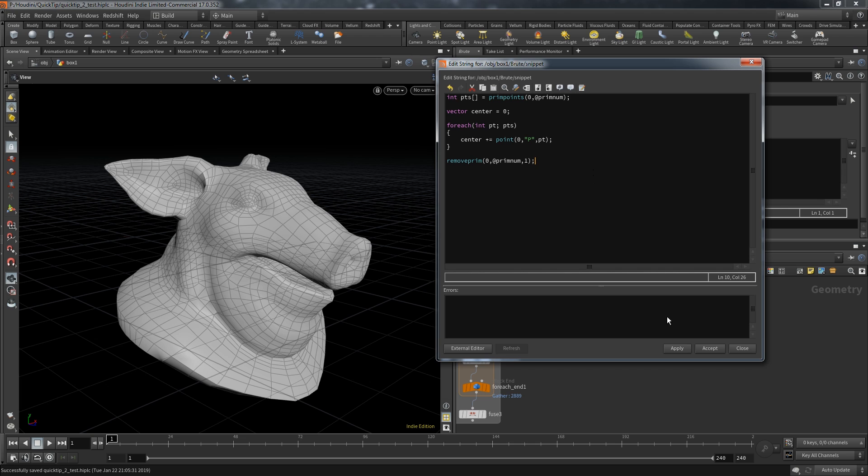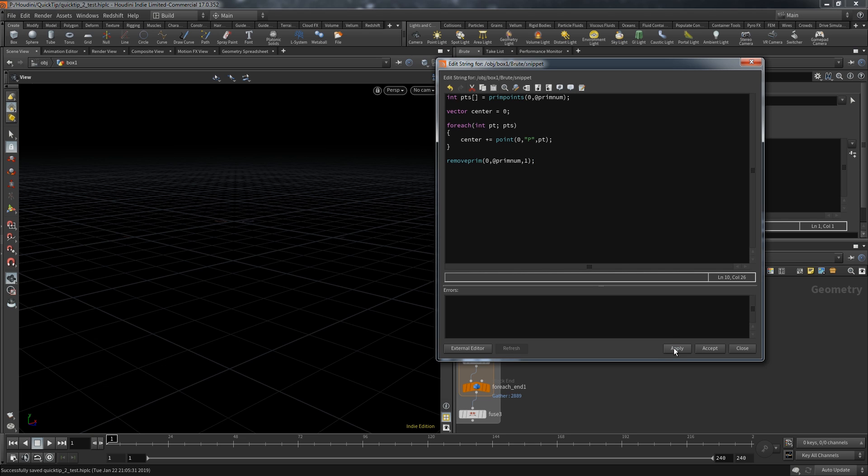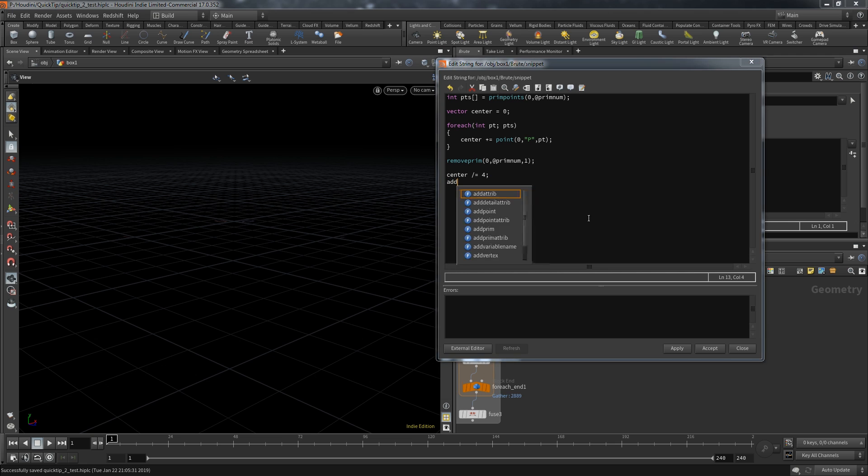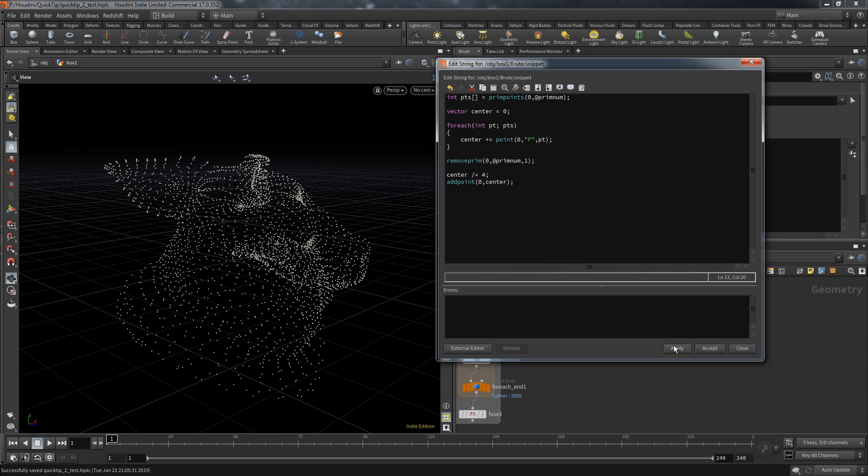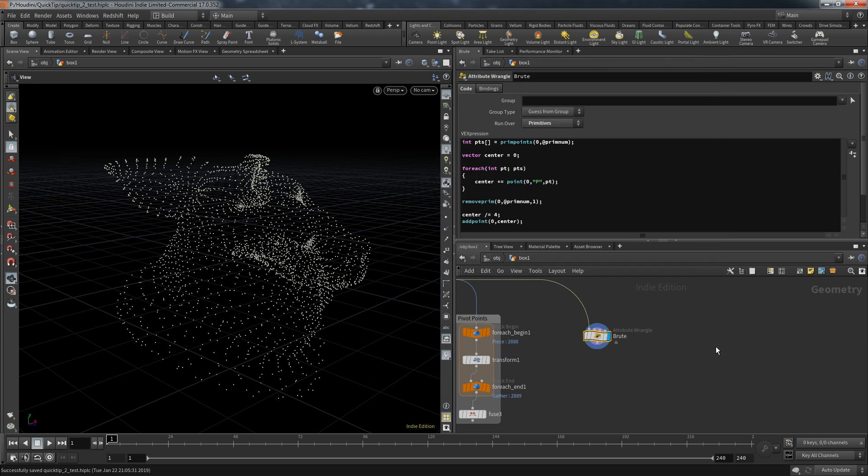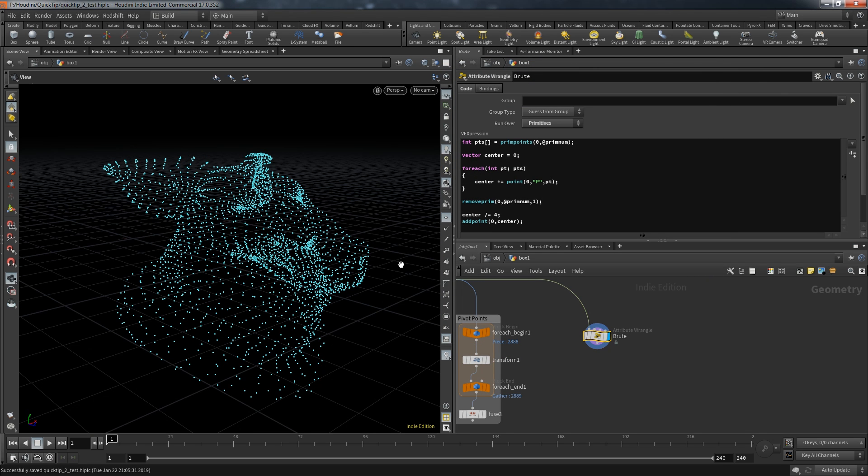It will also delete the points of the primitive. When I hit apply on this obviously my geometry vanishes. I deleted all primitives including the points. But I have everything I need to create a new point. For that I divide the center vector by the amount of points it has. In this case 4. And then I simply add a point at that position. And as you can see I have the same result as before.